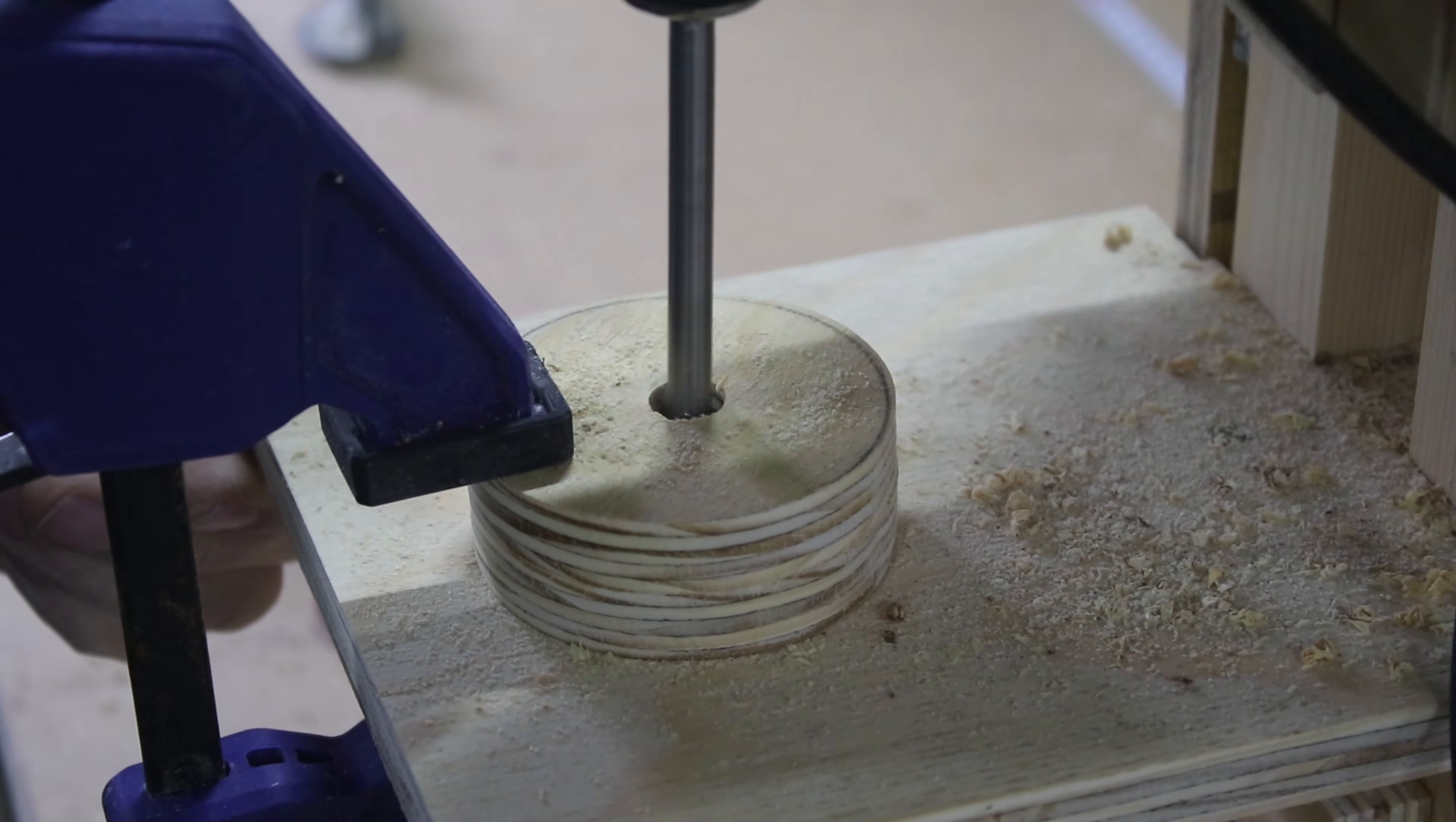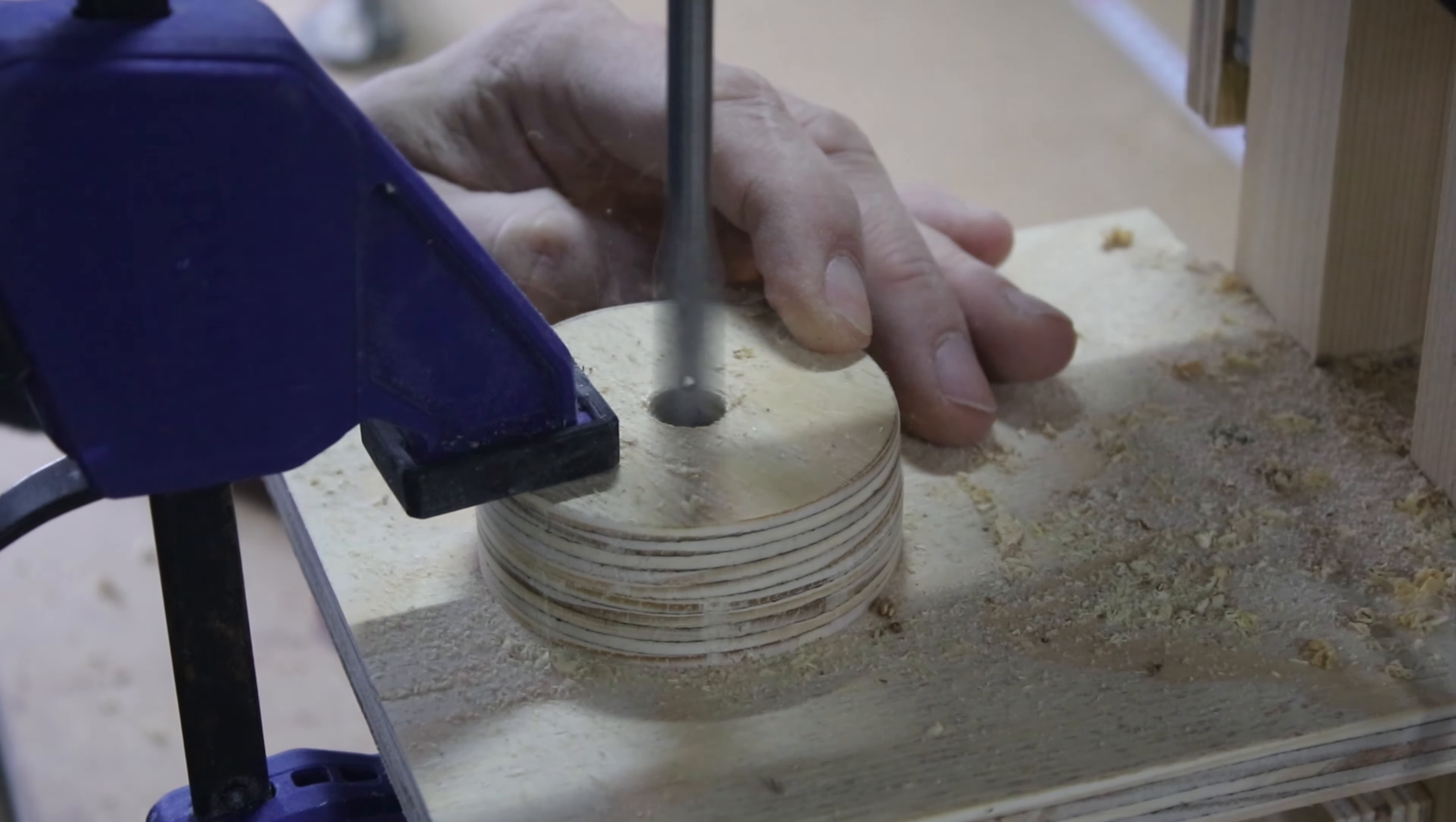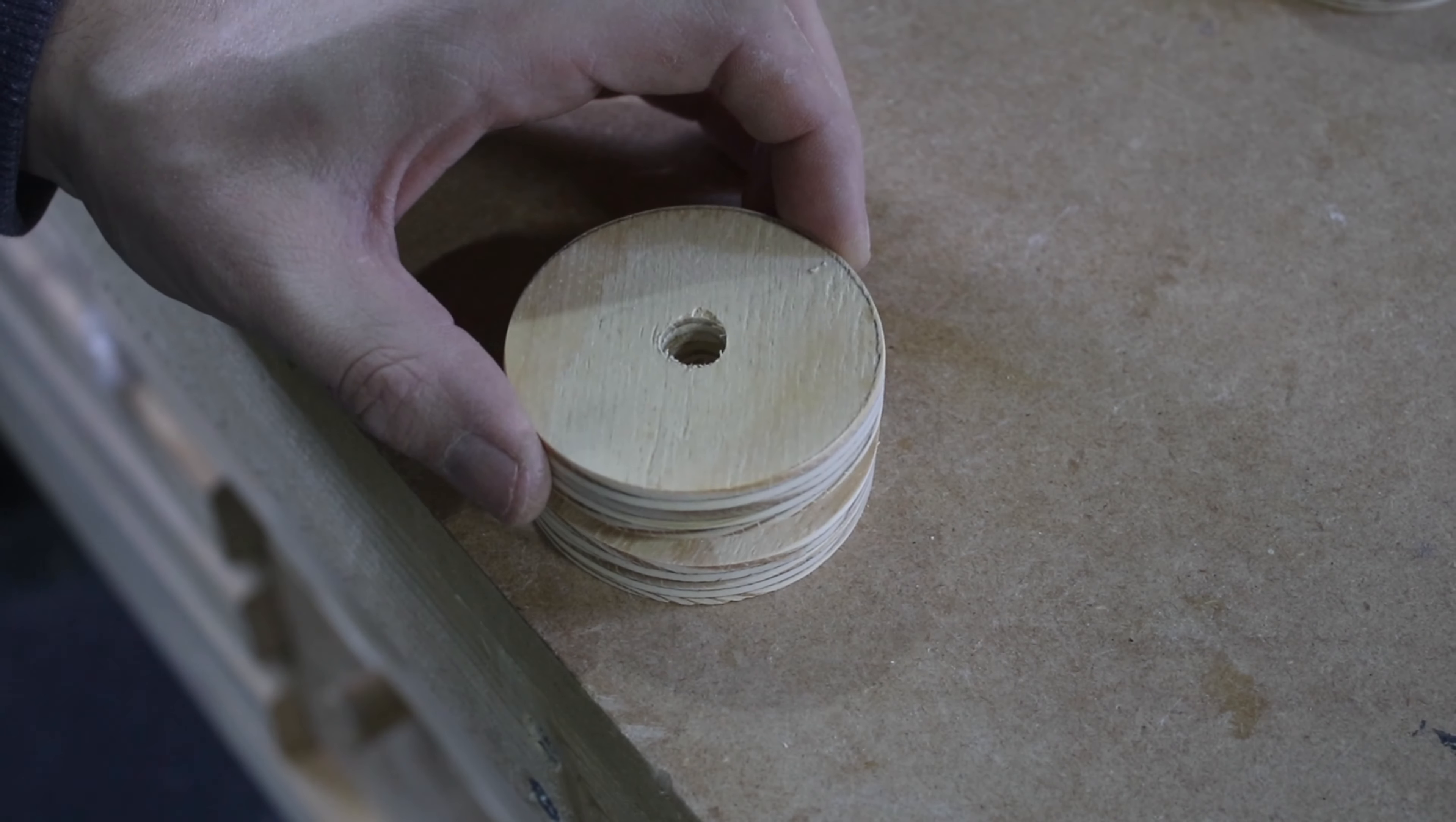I drilled the correct size for the holes, glued them together and placed the inserts into them.